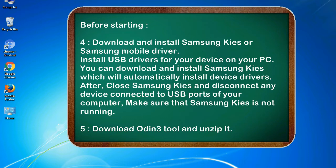After, close Samsung KIES and disconnect any device connected to USB ports of your computer. Make sure that Samsung KIES is not running.